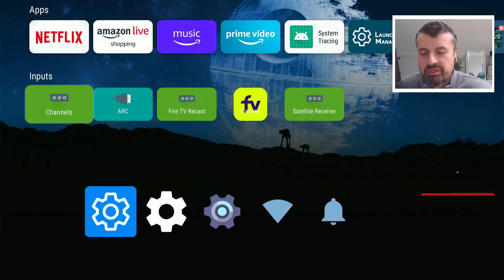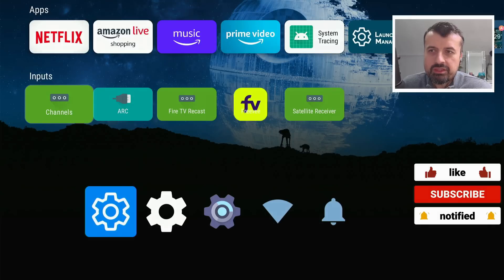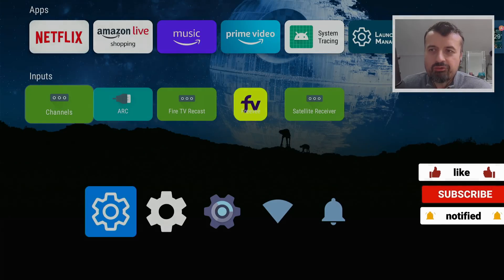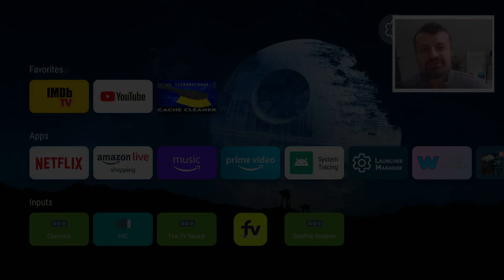So that's pretty much it for this video, guys. Really appreciate your support. Do leave me a comment below. Let me know what you think about this custom launcher. And I'll hopefully catch up with you guys real soon. Thanks.